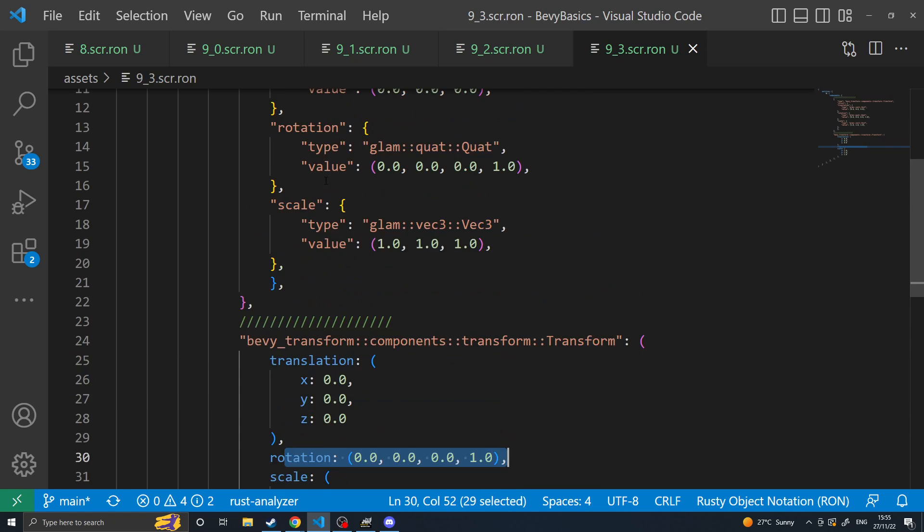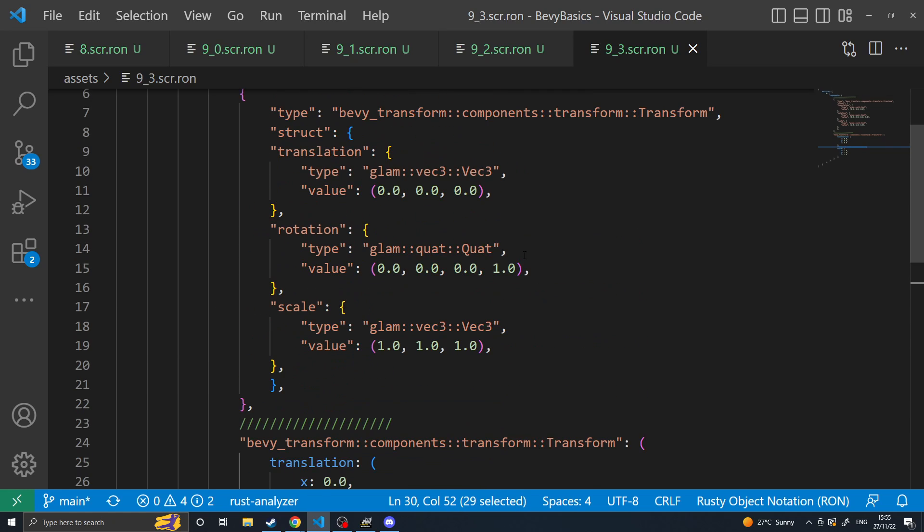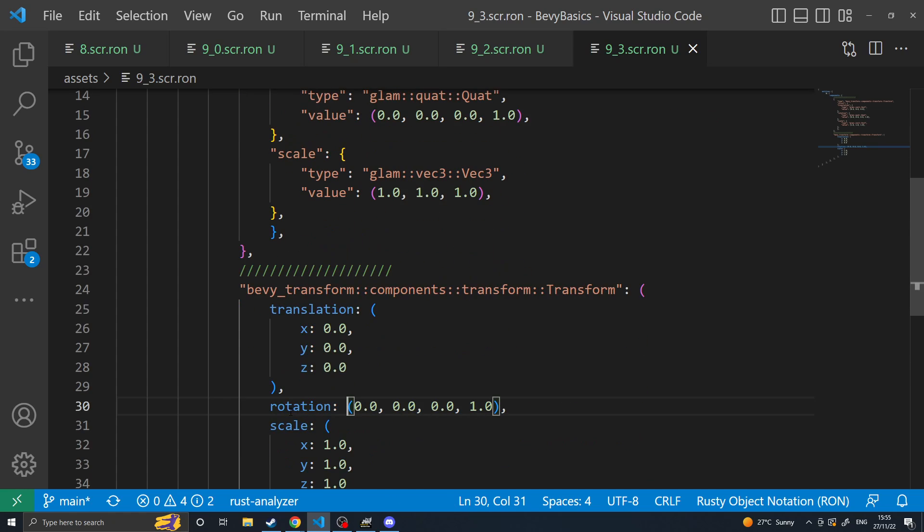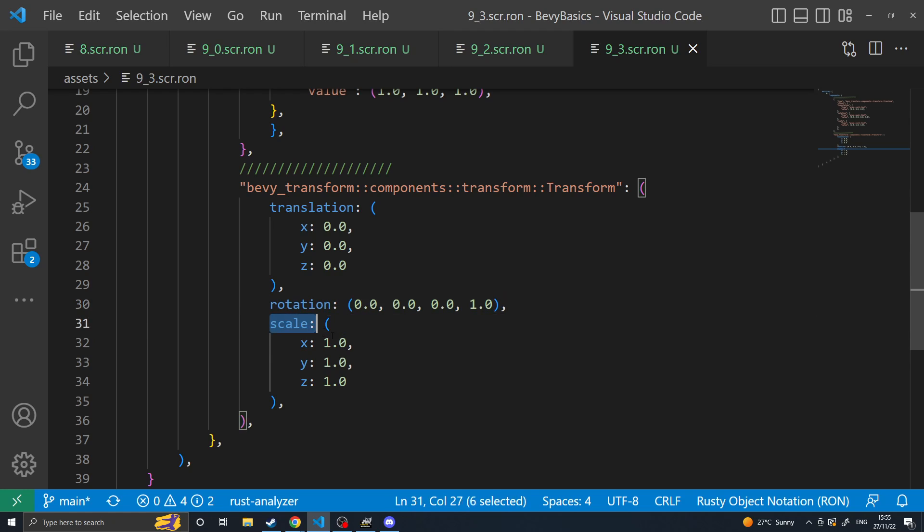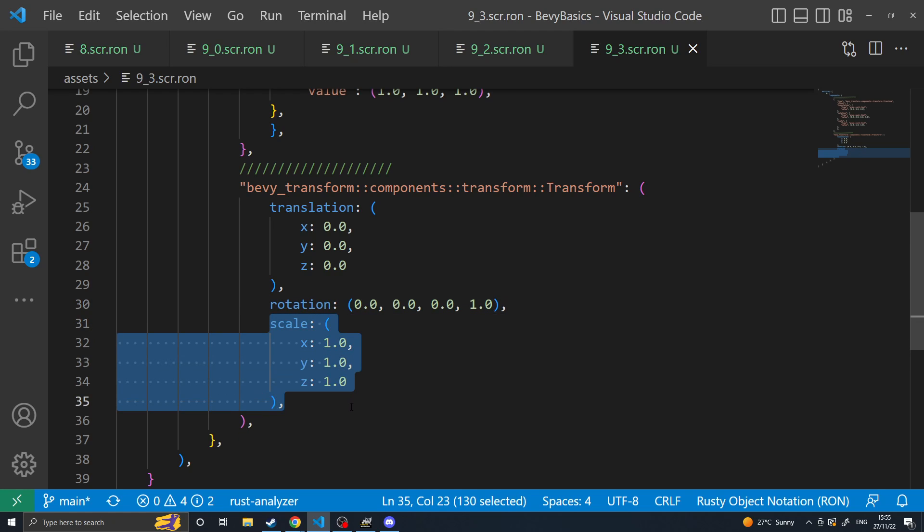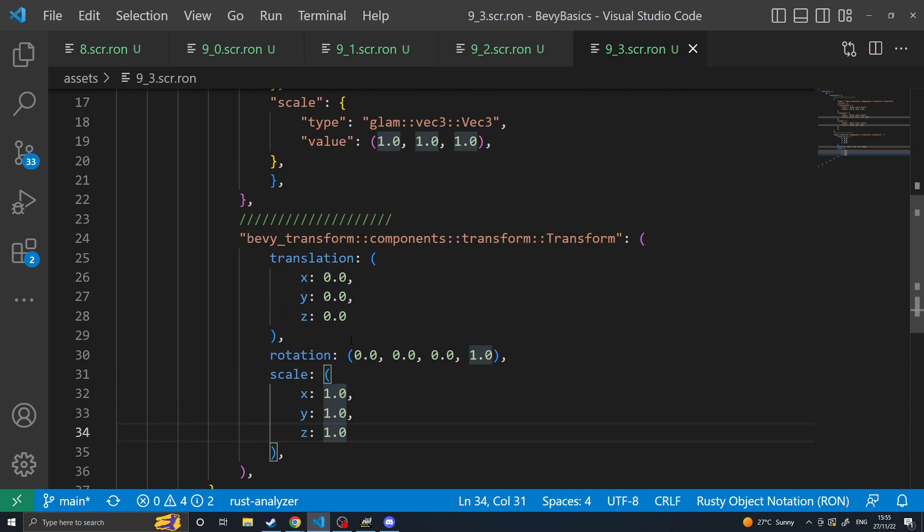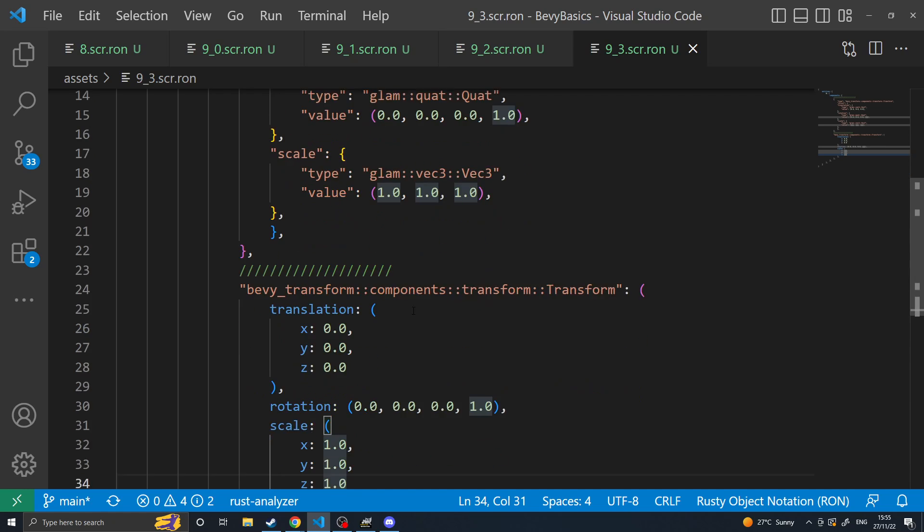Rotation doesn't change very much except it removes the type and value specification and just wraps rotation. And then scale is again very similar where we wrap it into XYZ because it is also a Vector3.